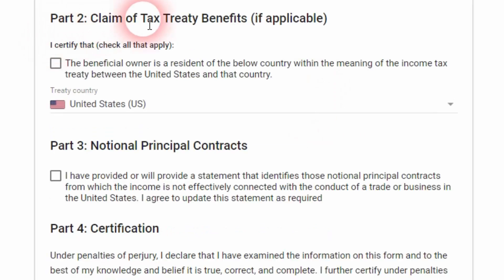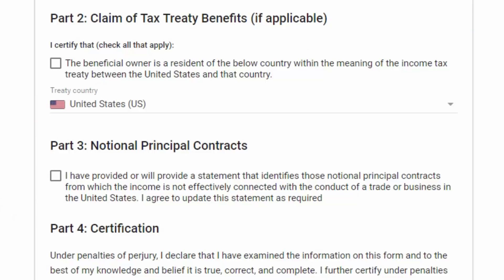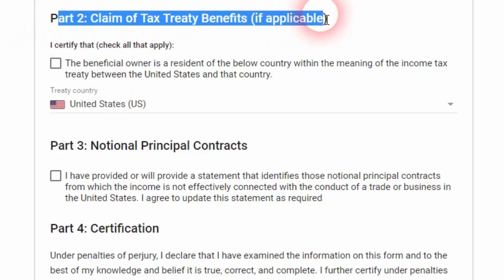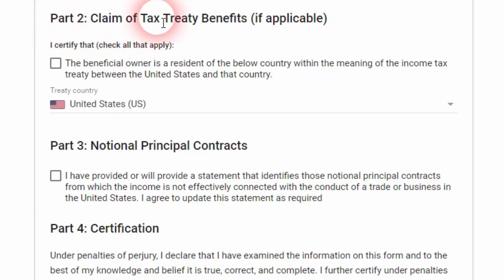Part two, claim of tax treaty benefits if applicable. Here is a checkbox, it's written I certify that I'm the beneficial owner of United States. I'm not going to check this box because I'm a US resident. So I'm going to go next to part number three.